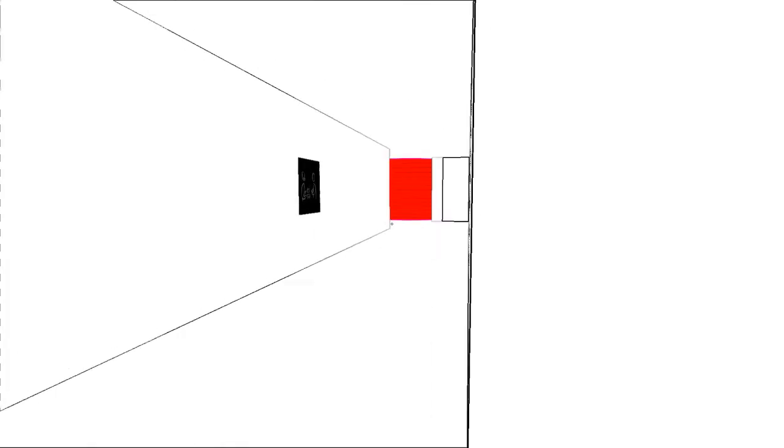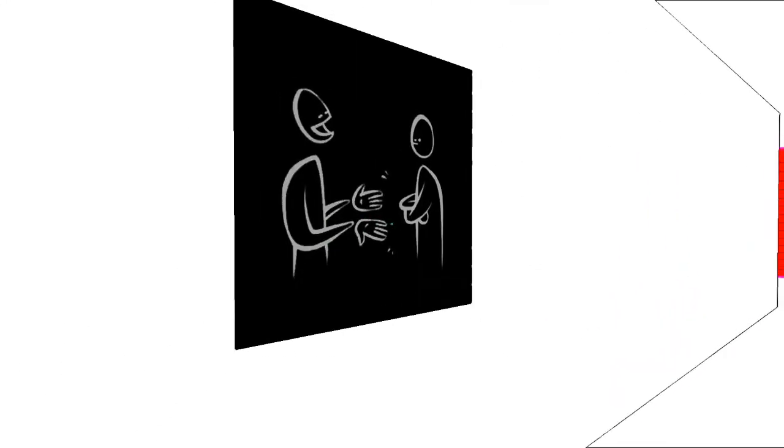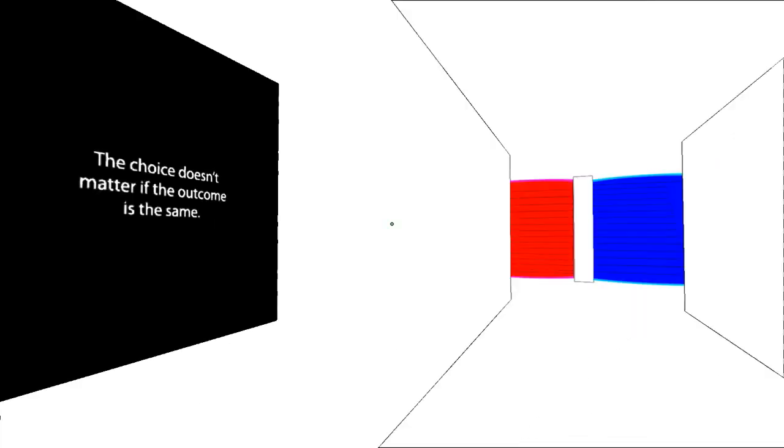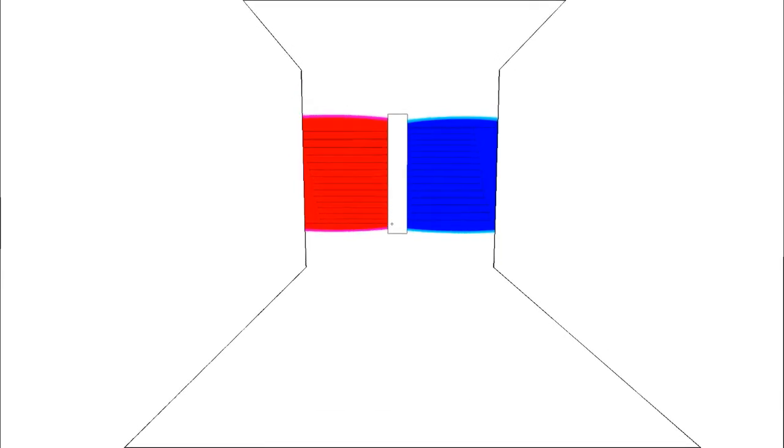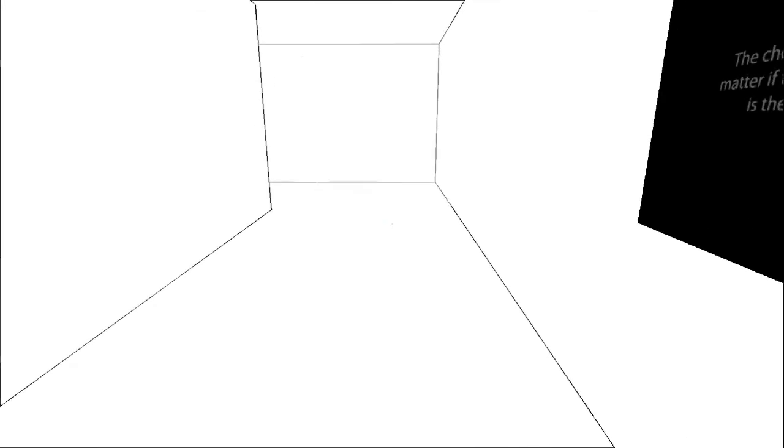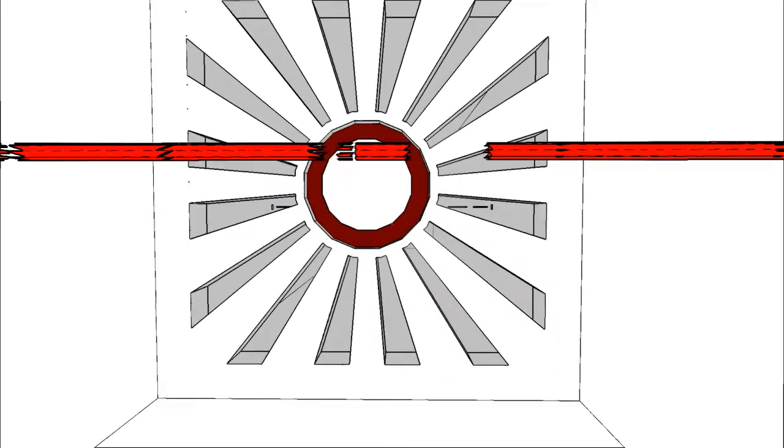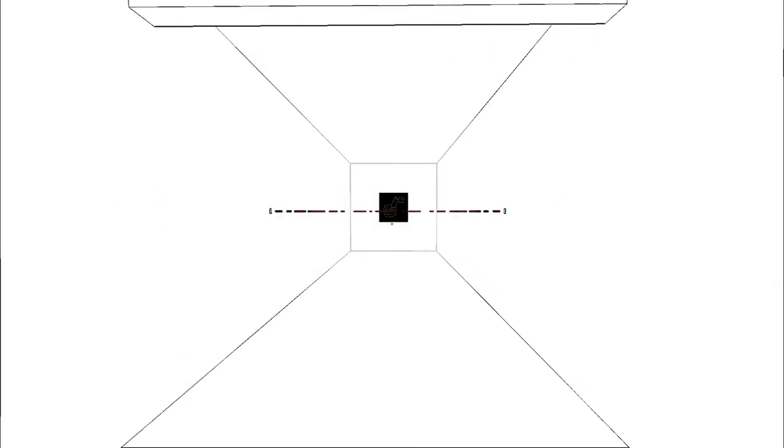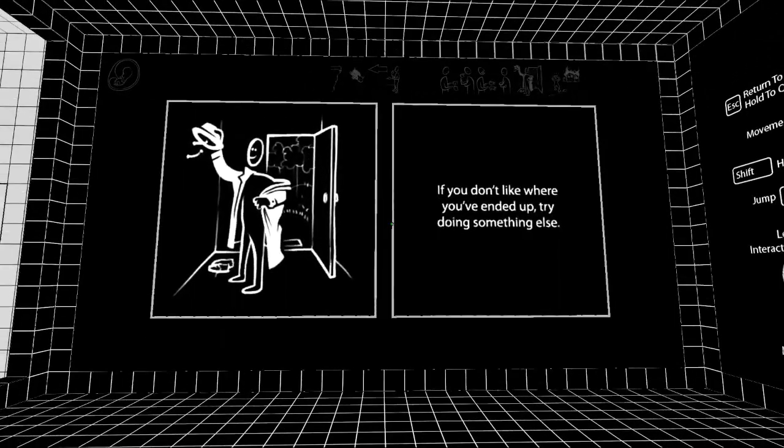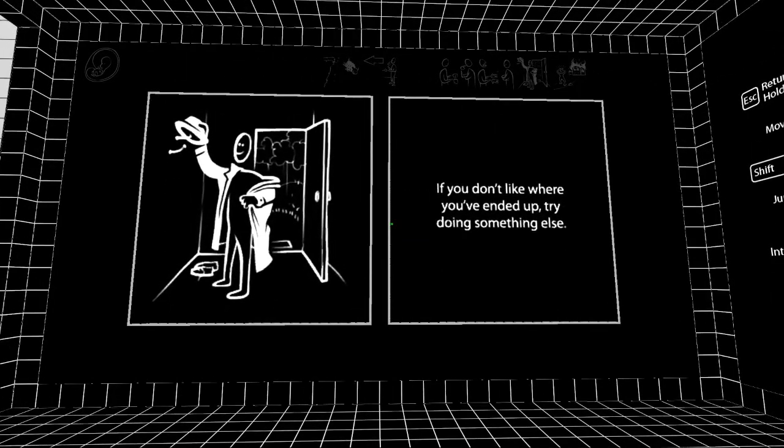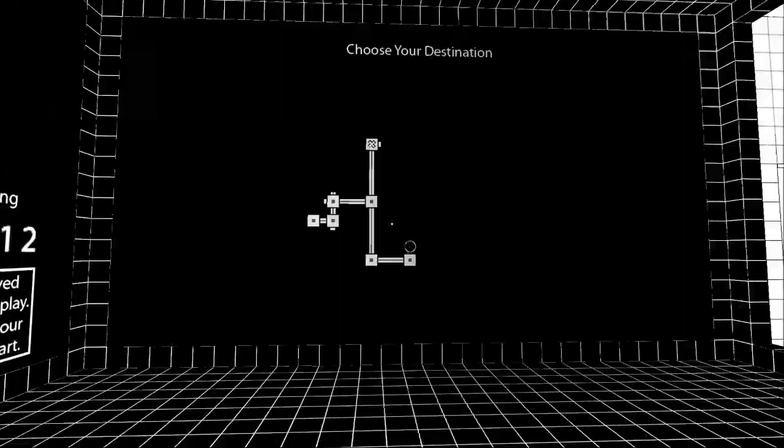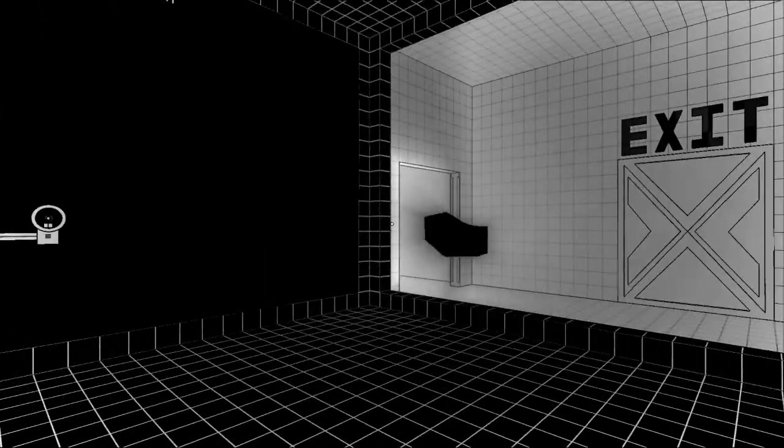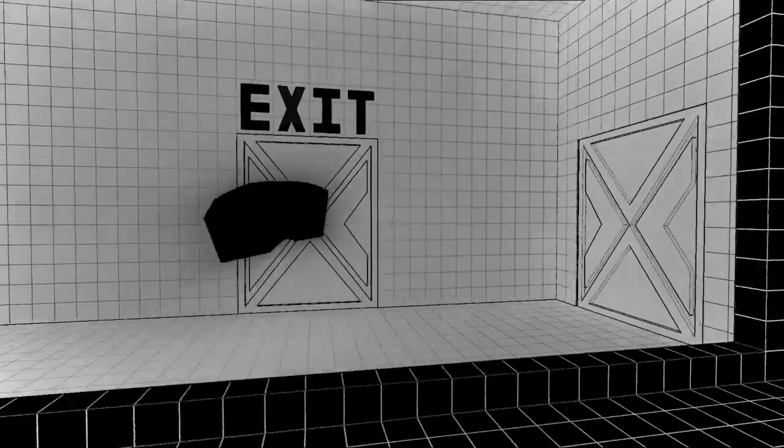Let's try right again. What the fuck? Choice doesn't matter if the outcome is the same. Hmm. What if they both come... what if I go backwards? Oh shit, son. What the fuck. If you don't like where you've ended up, try doing something else. What the fuck? Sorry, I cuss a lot.